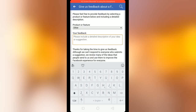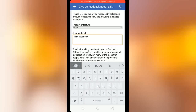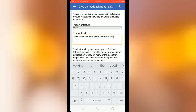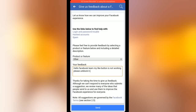Now I am writing about my problem: 'Hello Facebook team, my like button is not working, please unblock it.' Yeah, that is sufficient. Then you can see there is a 'Send' button — click it.